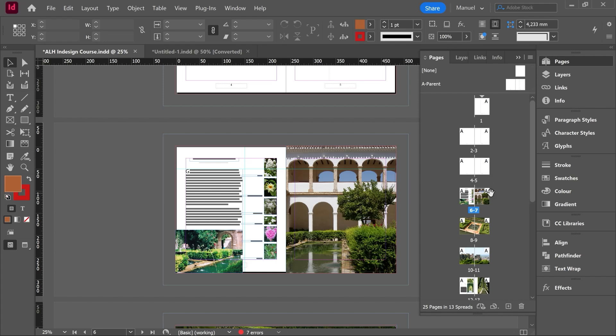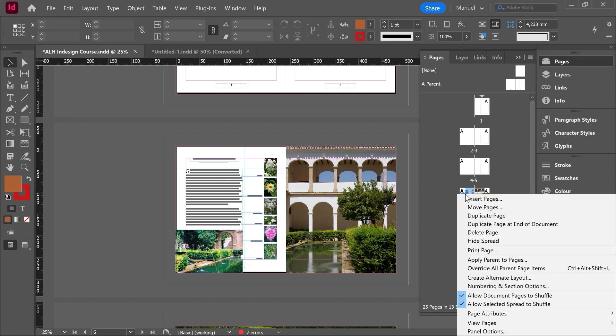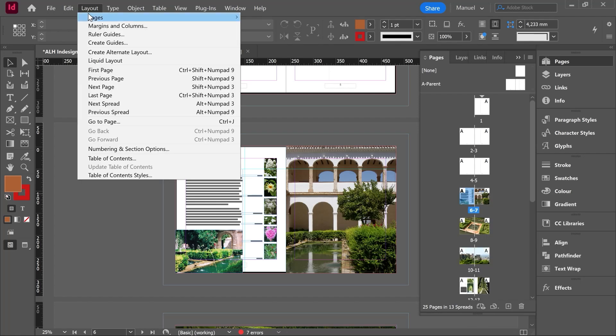Right now all this single document is just one section. So I'll go to page number six, right click numbering and section options. We can also find this tool going to layout numbering and section options.